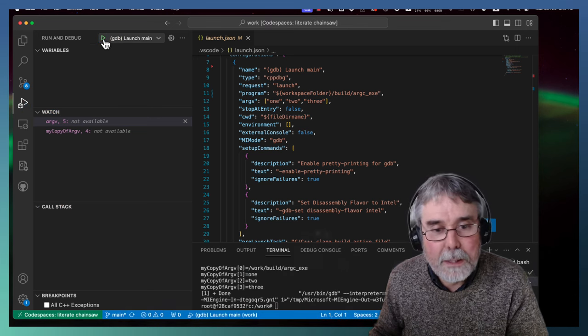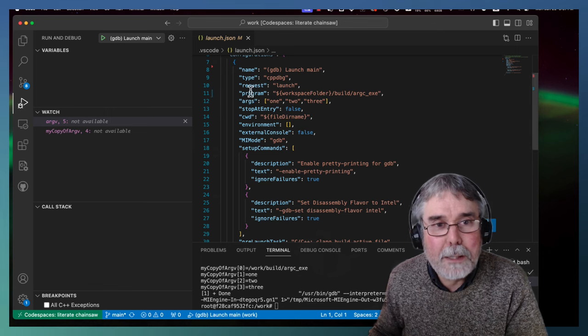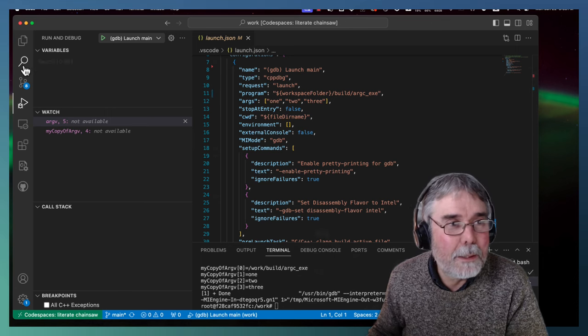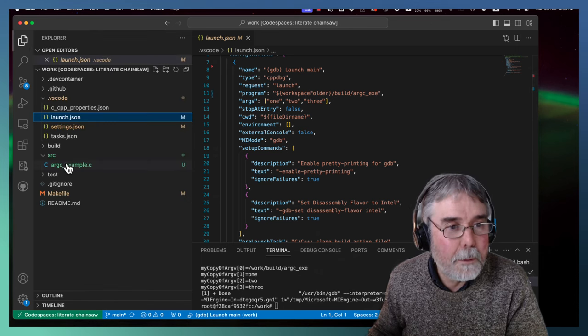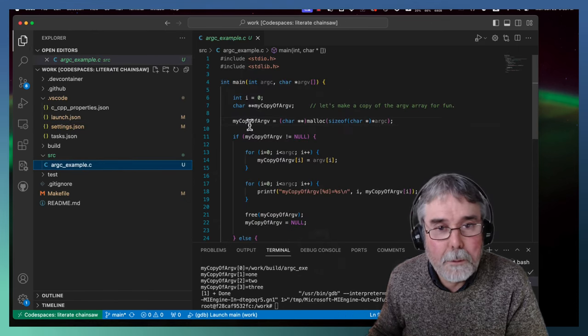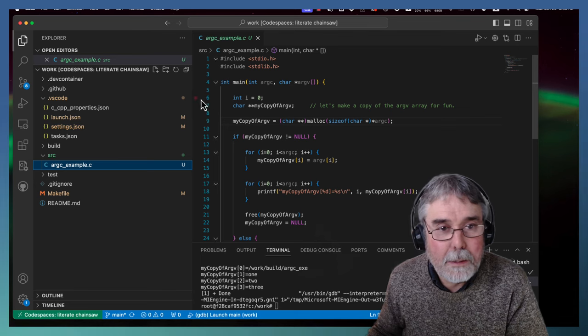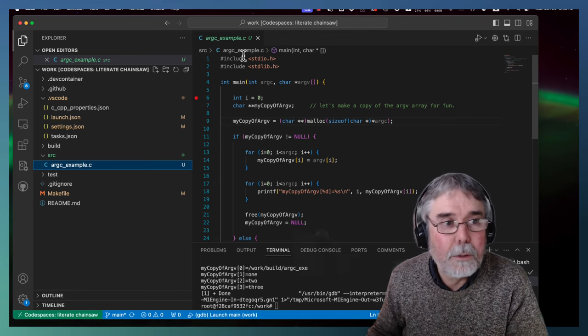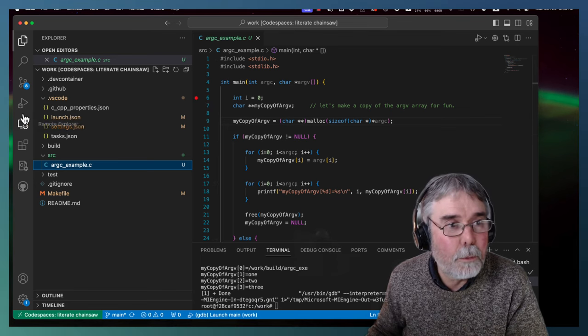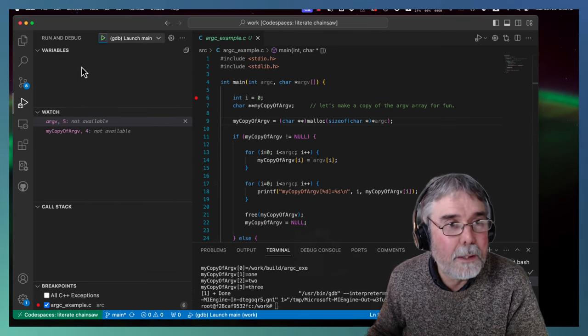Oh, actually, I don't think I set a breakpoint. I need to set a breakpoint. Let's go back and do that. Maybe initializing i here would be a good place for a breakpoint. So let's try that again.